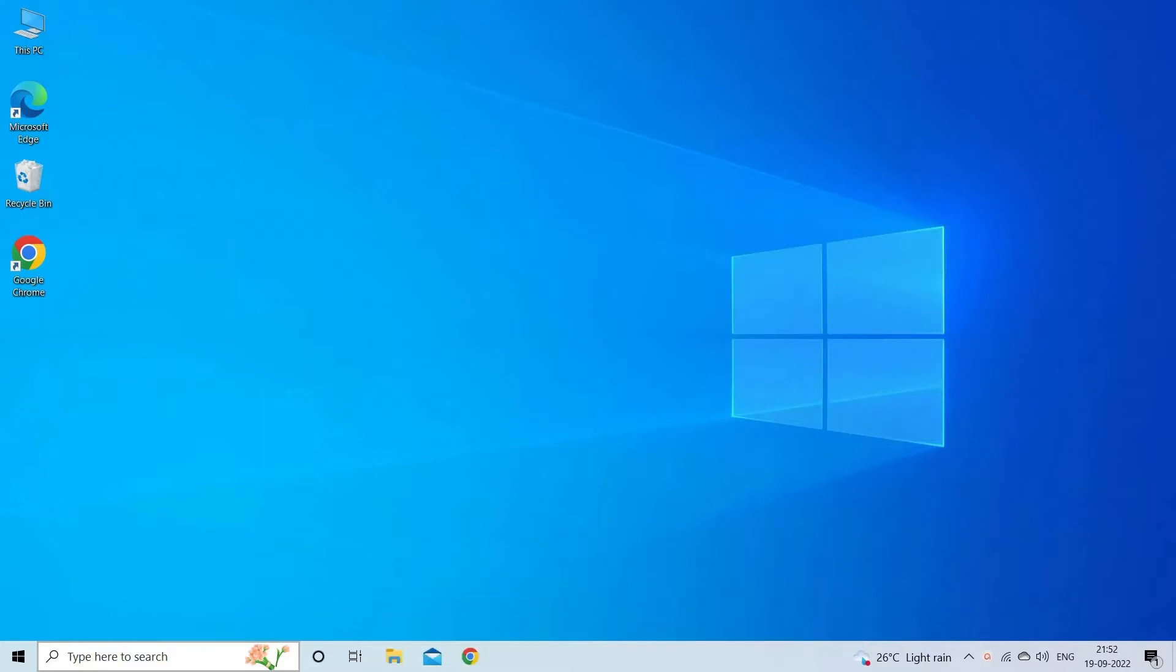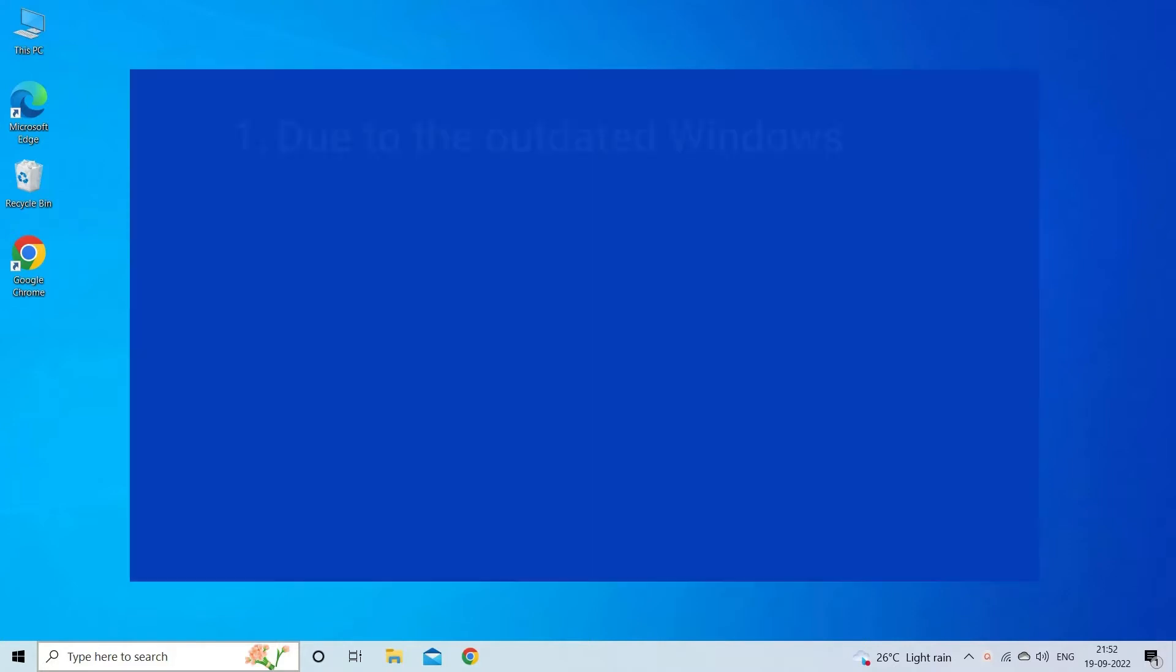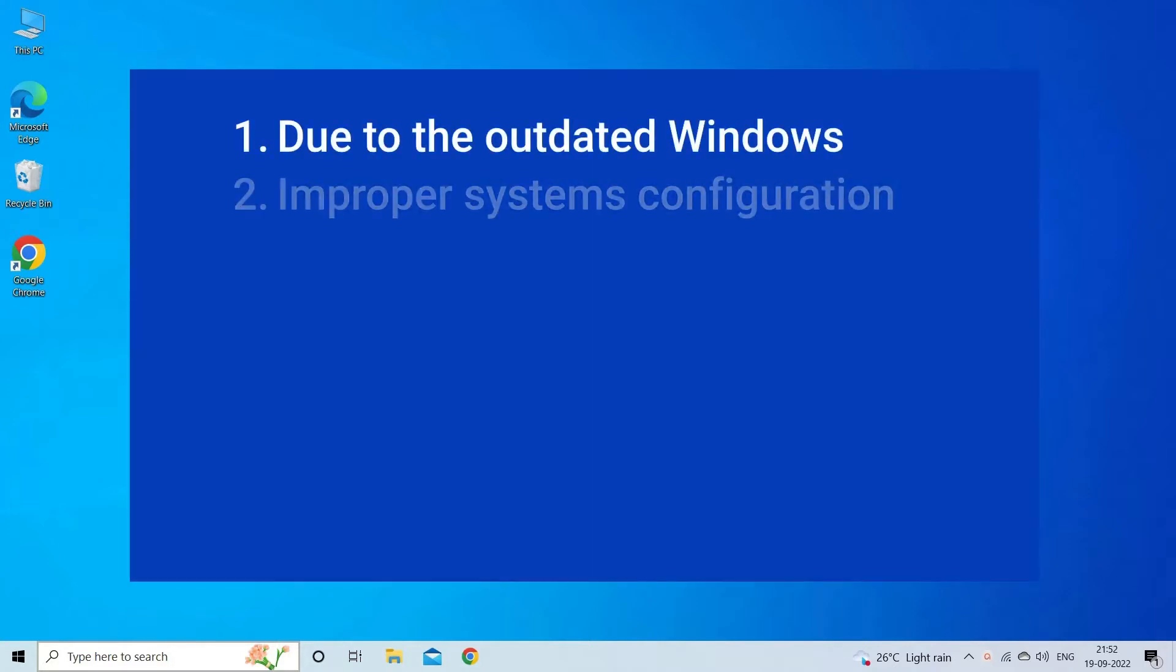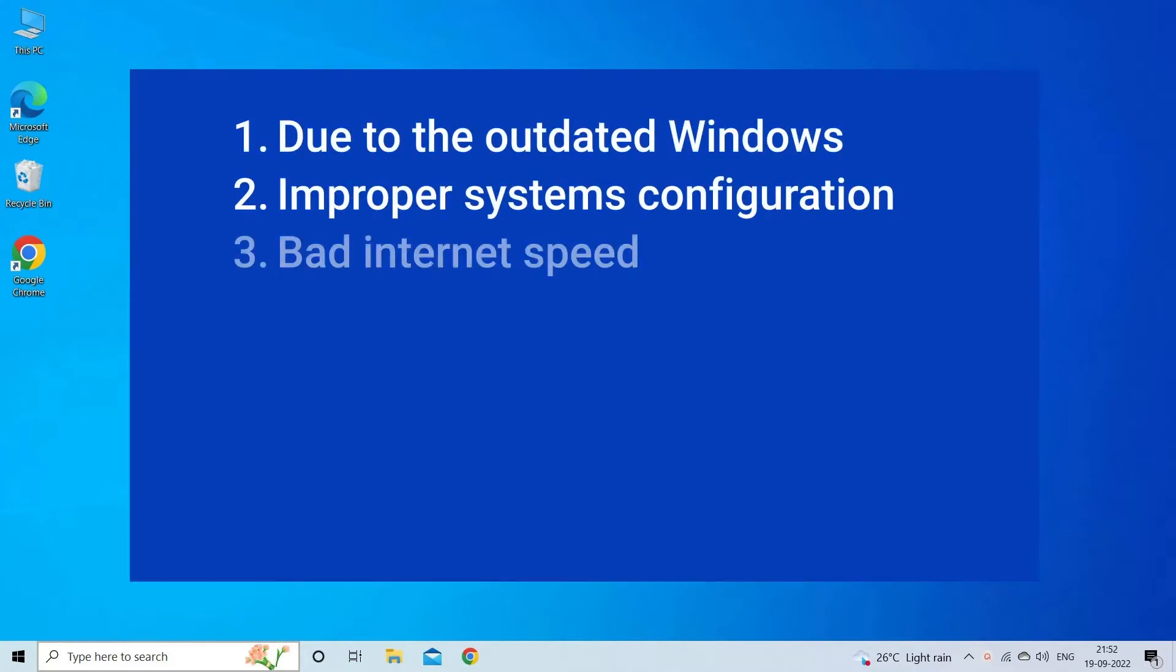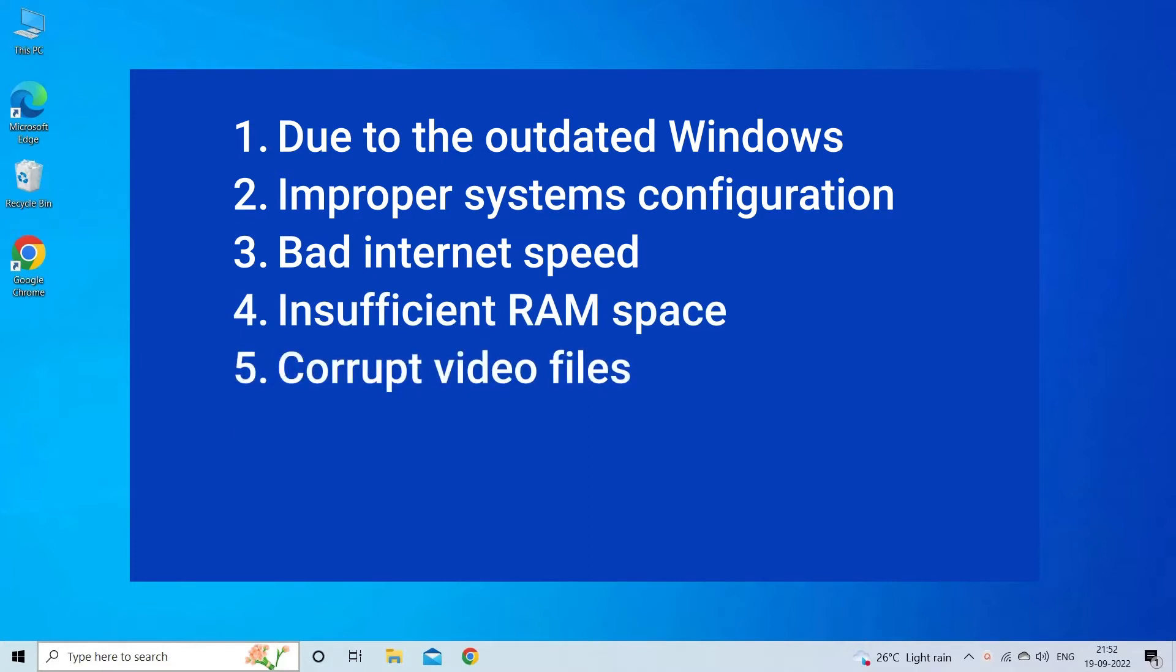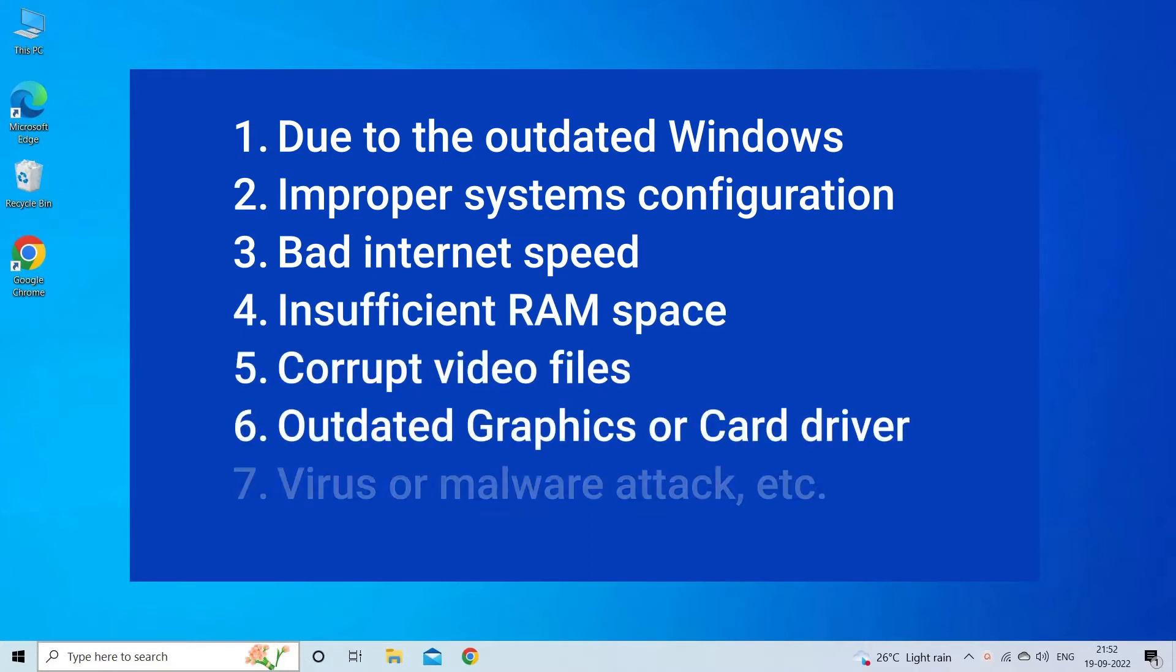Perhaps video playing in slow motion with no sound problem occurs mostly due to outdated windows, improper system configuration, bad internet speed, insufficient RAM space, corrupt video files, outdated graphics or card driver, virus or malware attack.